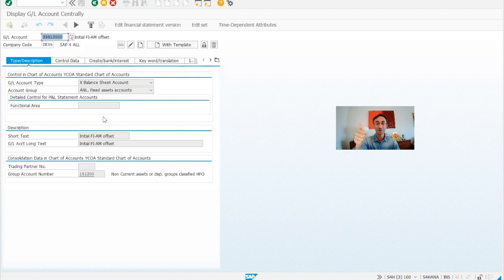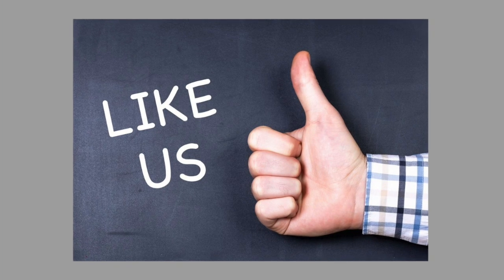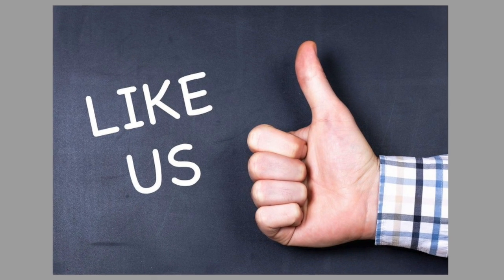If you are enjoying this video and as me doing it for you, please make a like to this video. Now you know how to define the offset account for the legacy data transfer in SAP S4HANA. Thanks for watching this video as part of the full lifecycle implementation series that we are doing here in this channel. You can find the next video in the description of this one.